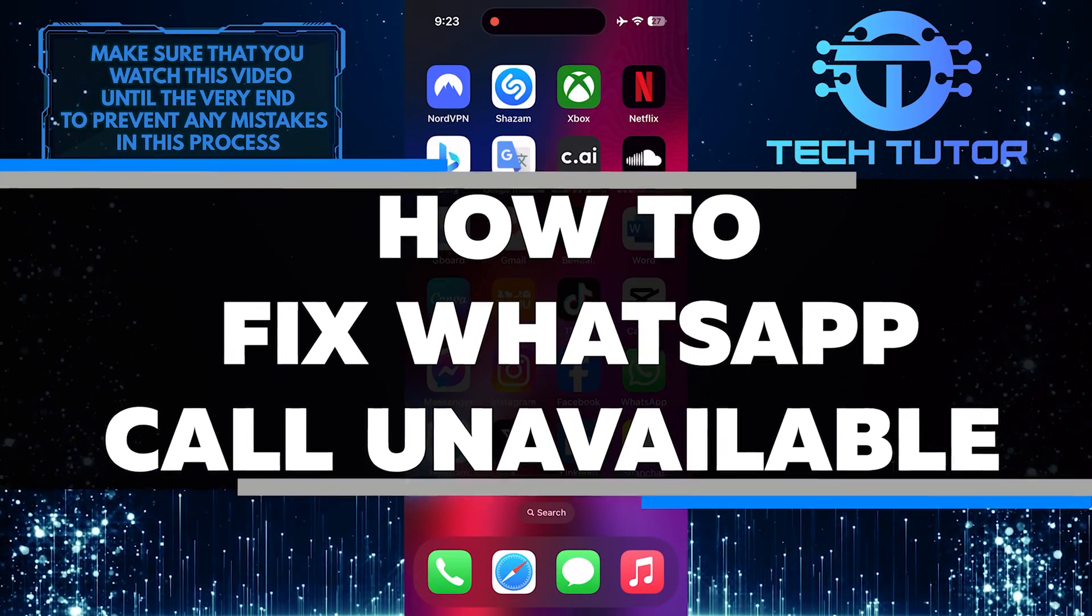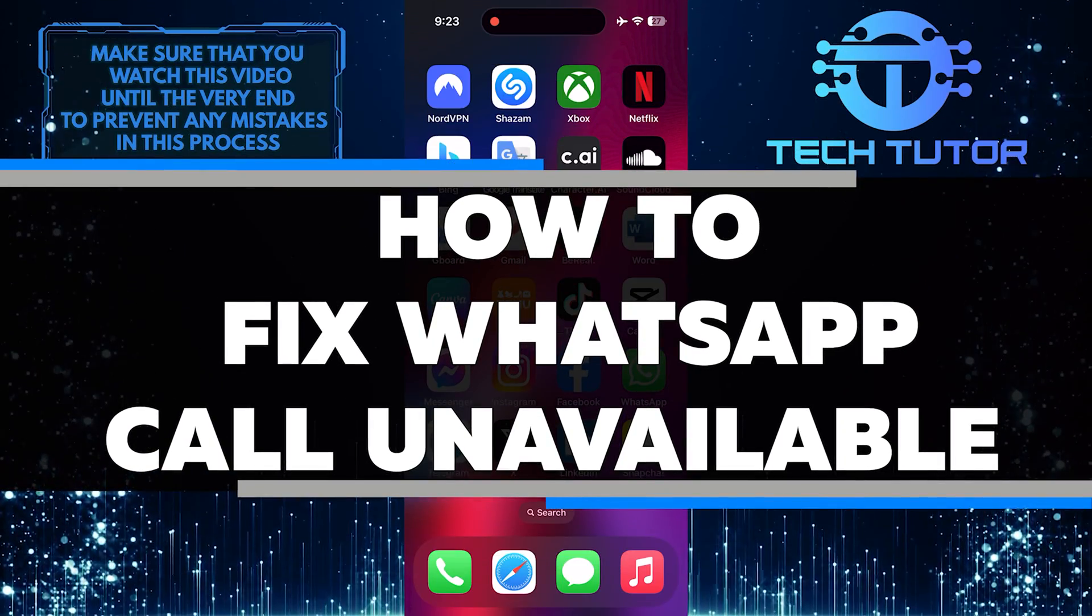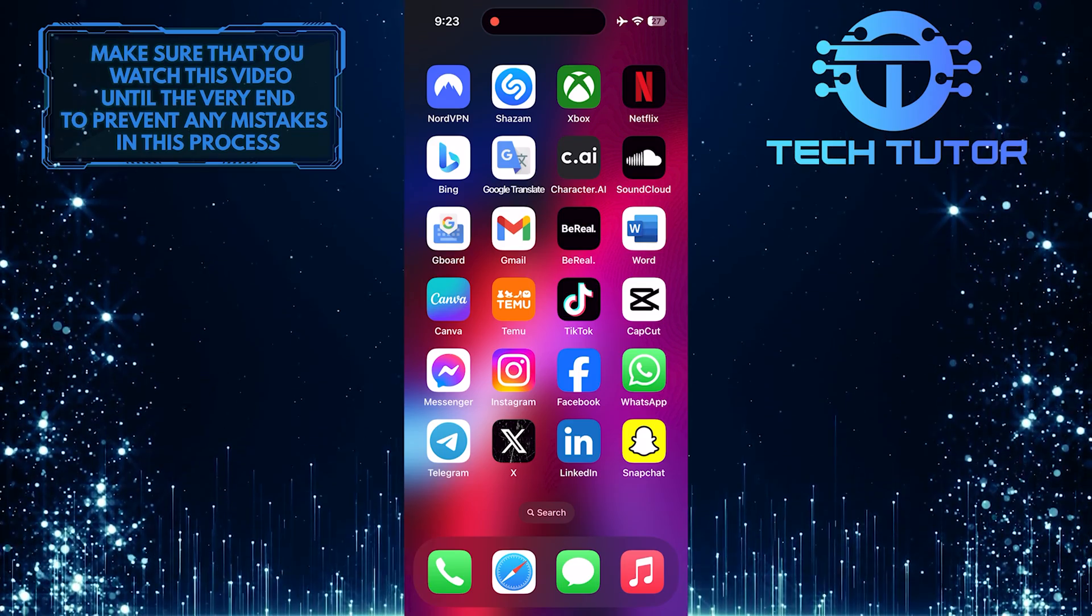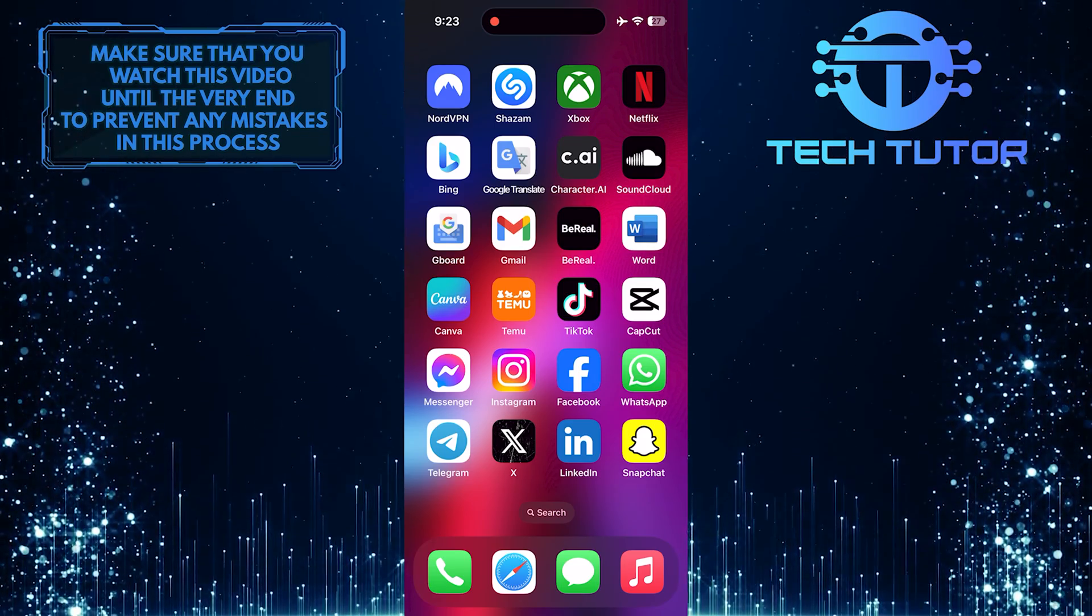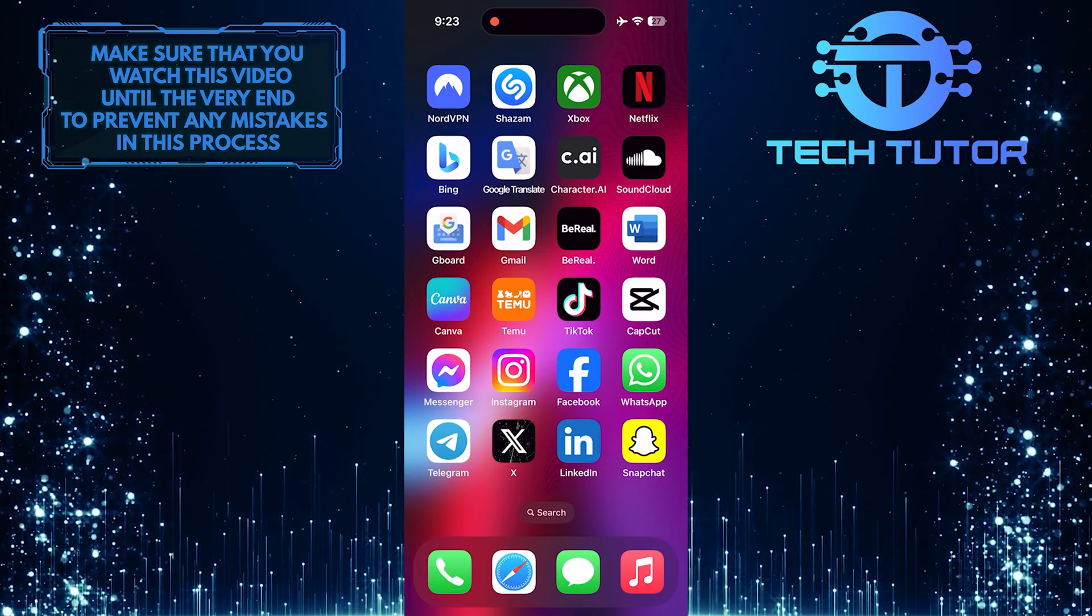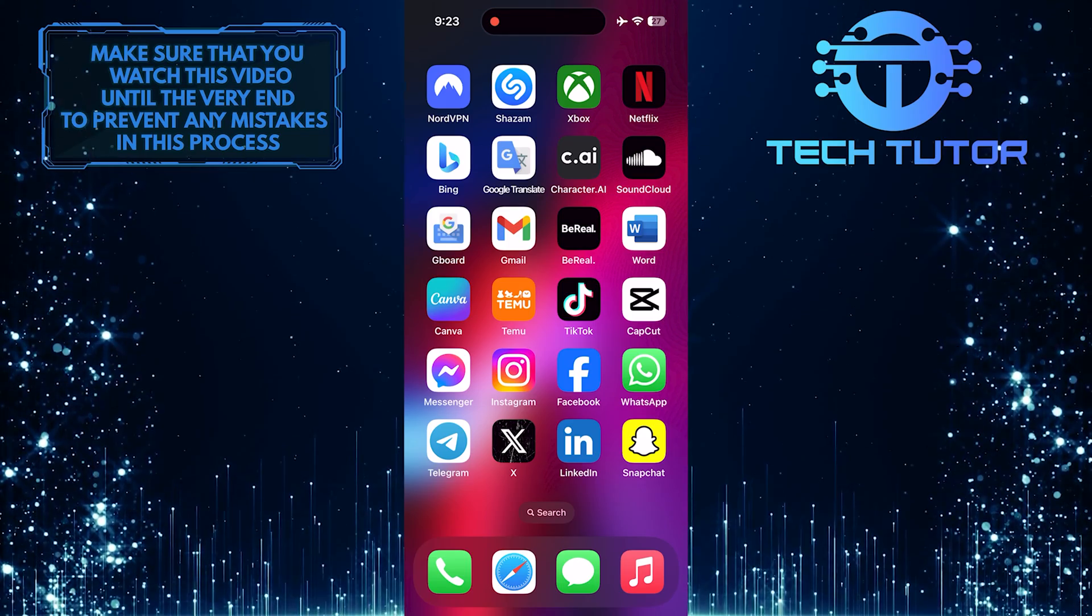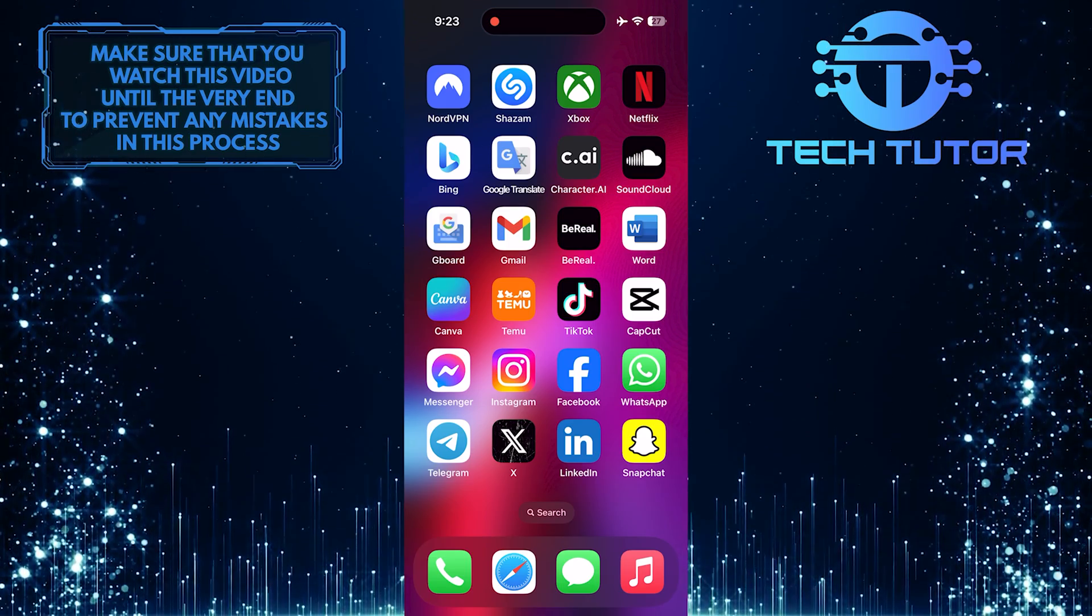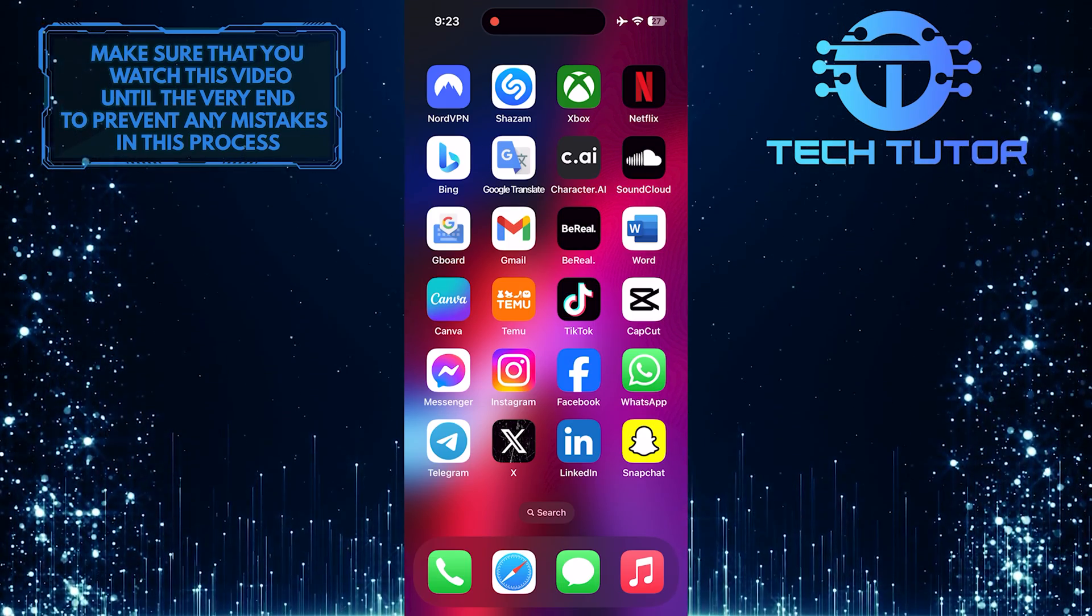In this short tutorial, I will show you how to fix WhatsApp call unavailable. If you are experiencing this problem, it can be frustrating not being able to make or receive calls through the app. However, there are a few simple steps you can take to try and resolve this issue.